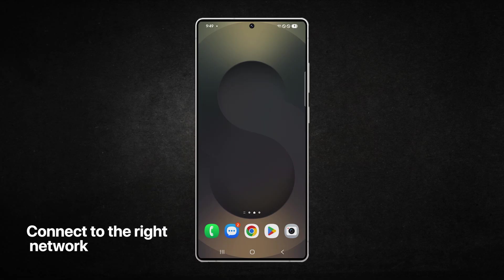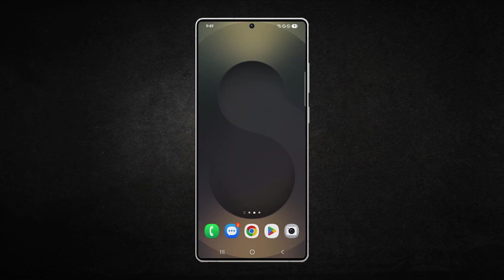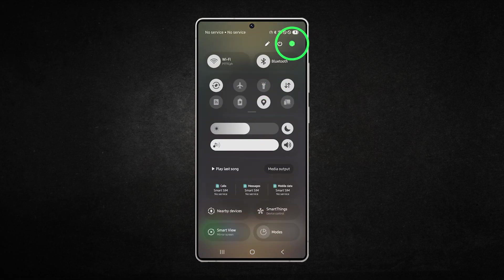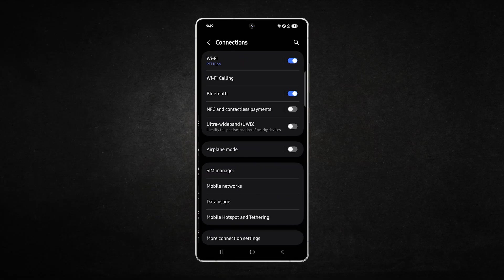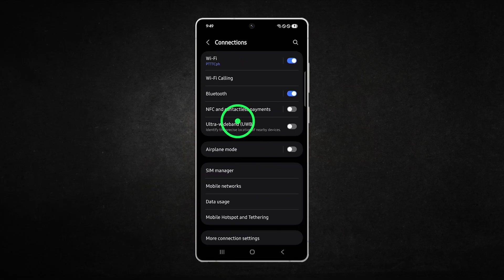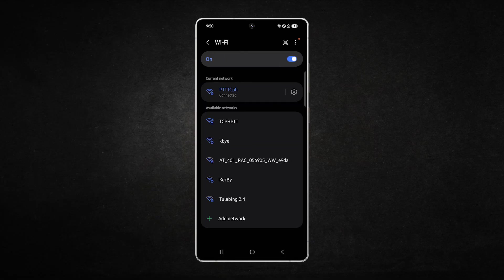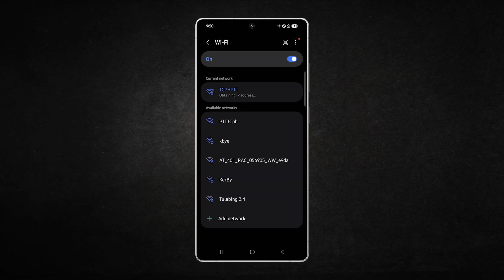Next, make sure you are connected to the correct network. Sometimes your phone may switch to a weaker Wi-Fi signal or stay on mobile data when Wi-Fi is available. To confirm, open settings and tap connections. Then tap Wi-Fi and ensure you're connected to your main network with the strongest signal.